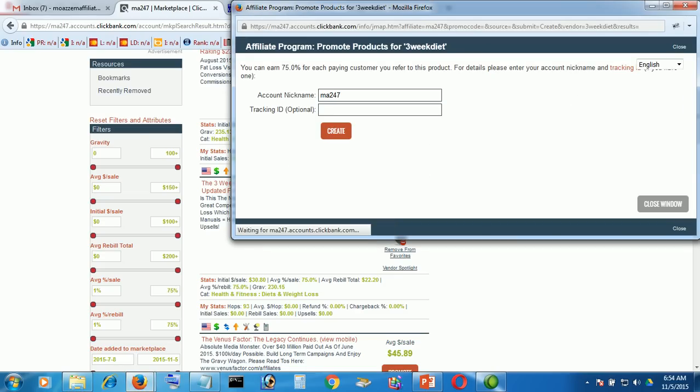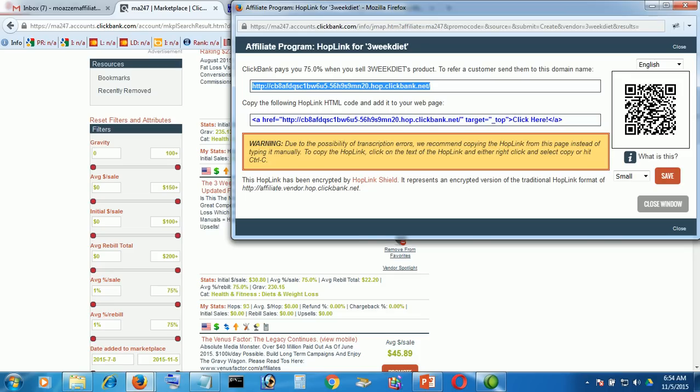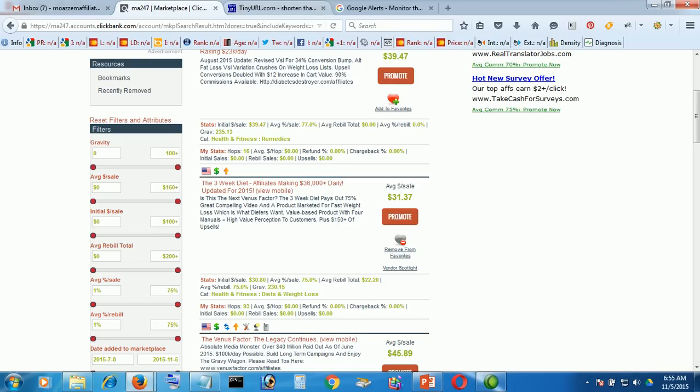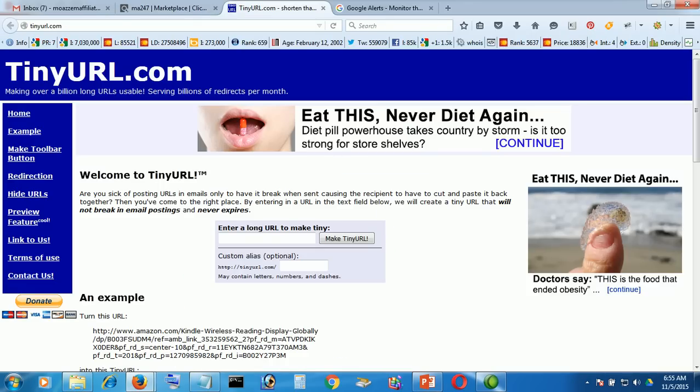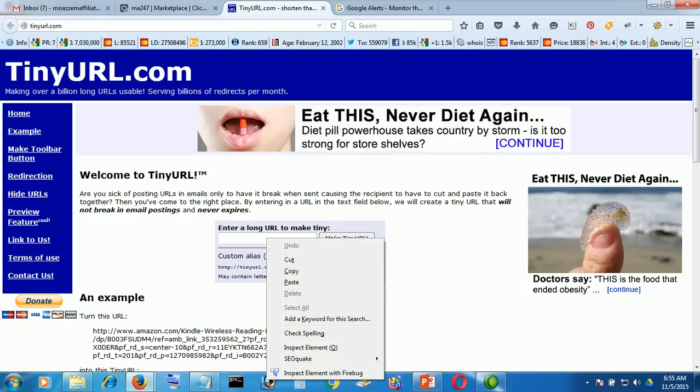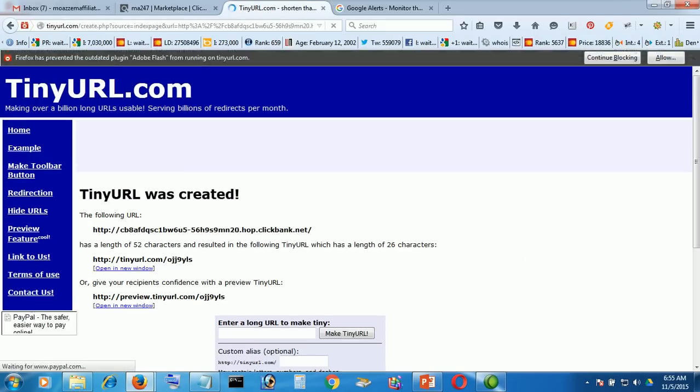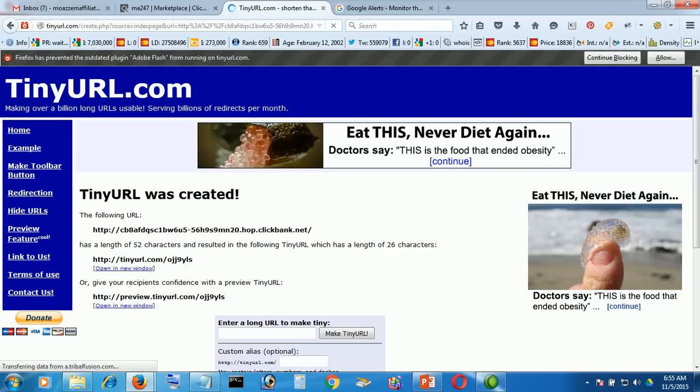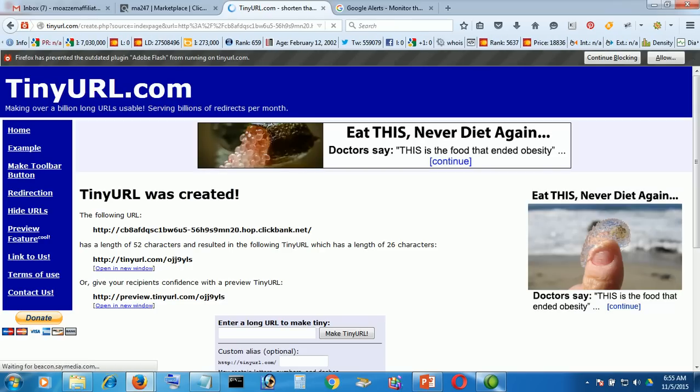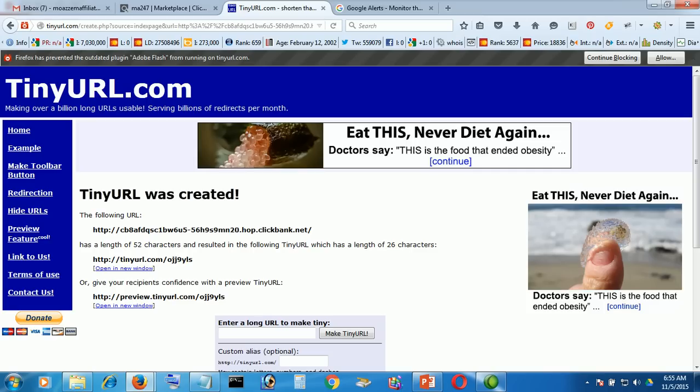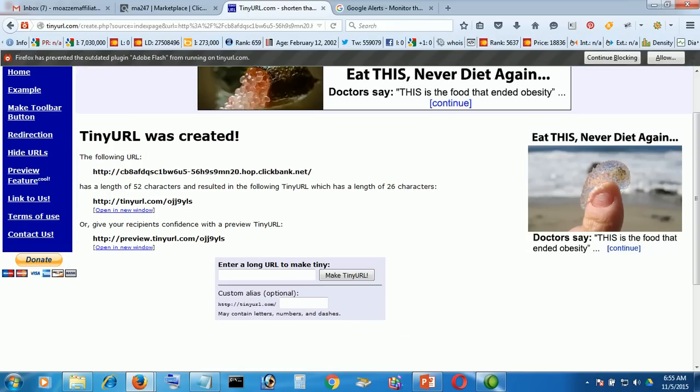Now click create, copy this affiliate link, just copy and go to TinyURL, TinyURL.com. It is just a very simple and very good URL shortening formula. You can shorten any URL, not only ClickBank, you can shorten any URL here. This is very good URL shortening. Done, copy.